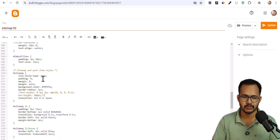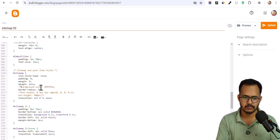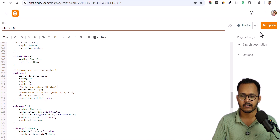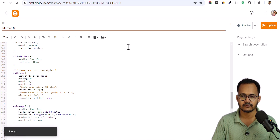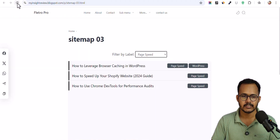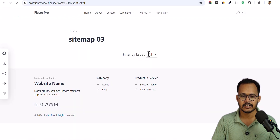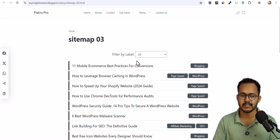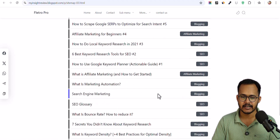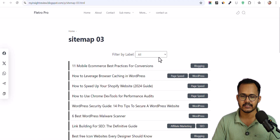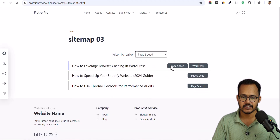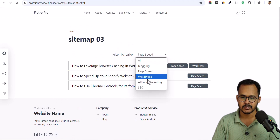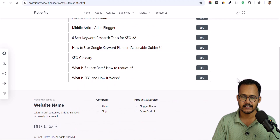Let me comment those two lines and update it. You can also change the background color — let me remove that background color as well. Now let's hit Update, refresh the page, and as you can see there is no minimum height set. The background color is now removed and the box shadow effect is now gone. Clicking on Page Speed shows no minimum height on this sitemap. Selecting the SEO category, this is how it looks.